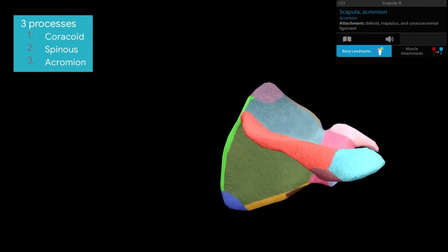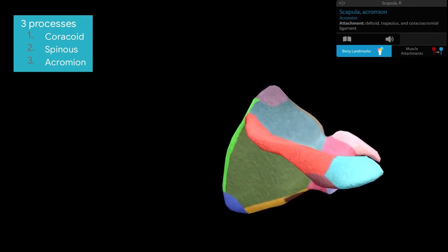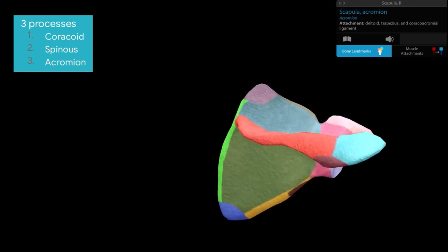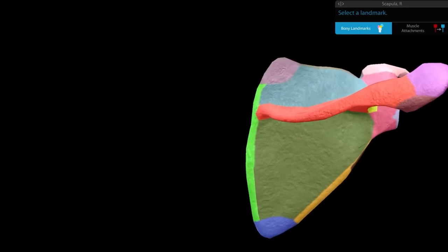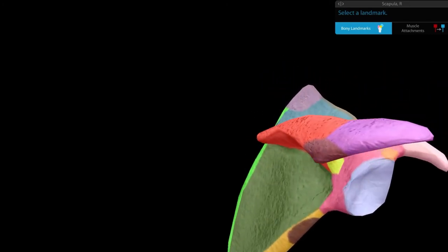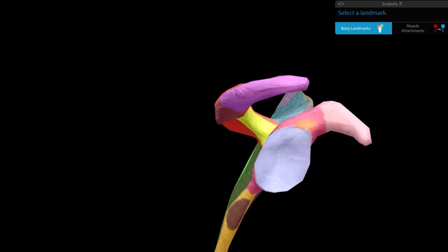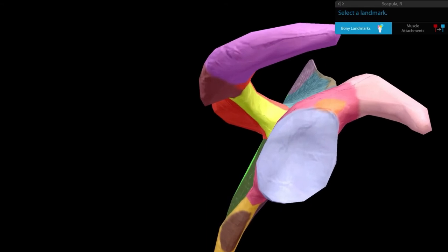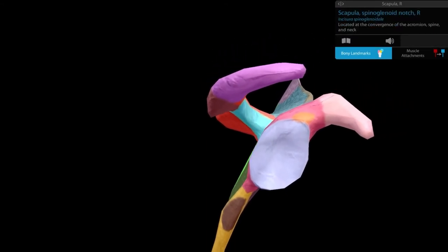The tip of the acromion process gives articulation to the lateral end of the clavicle to form the acromioclavicular joint. Going into the area between the acromion process and the coracoid process, you reach a notch known as the spinoglenoid notch.